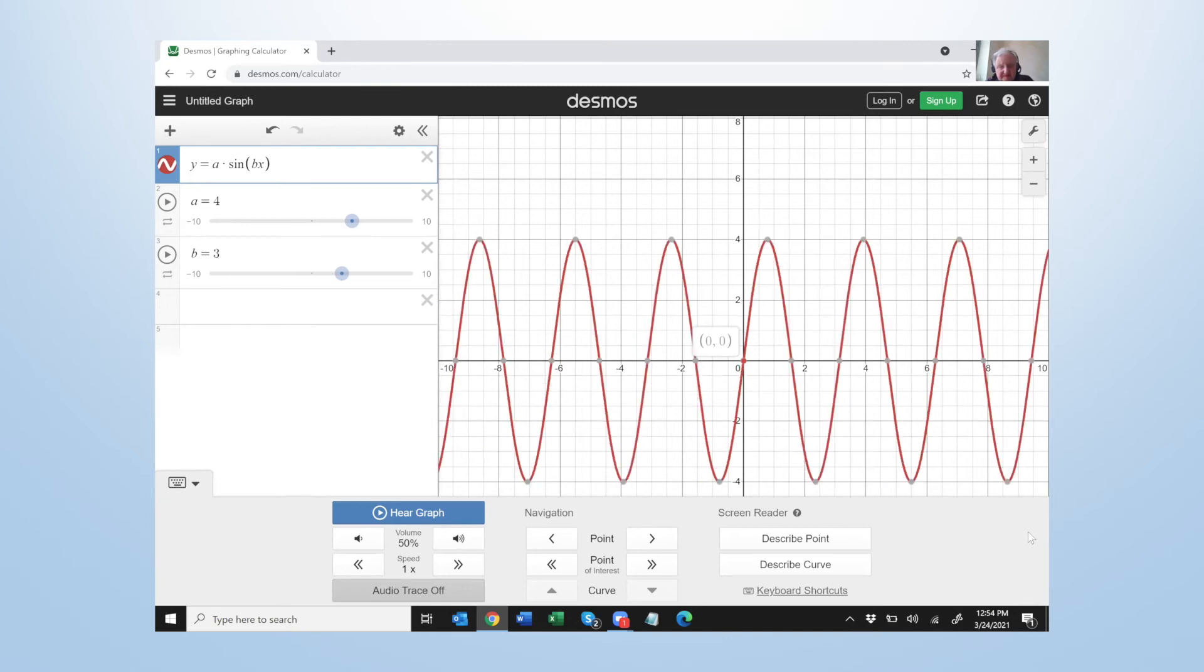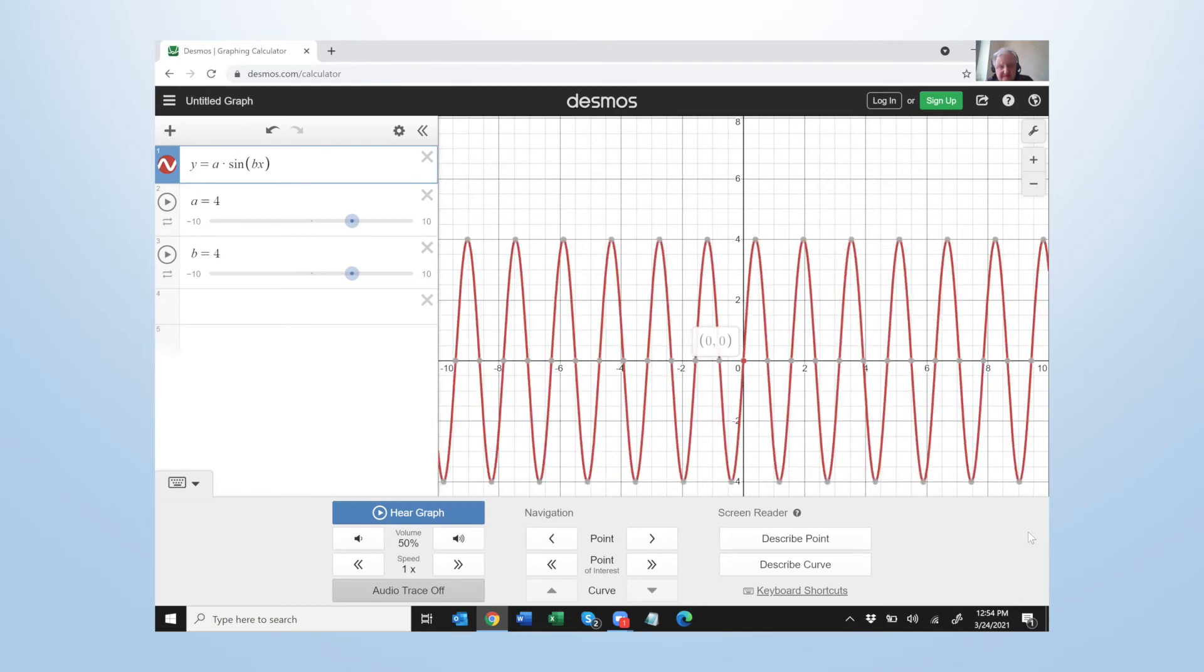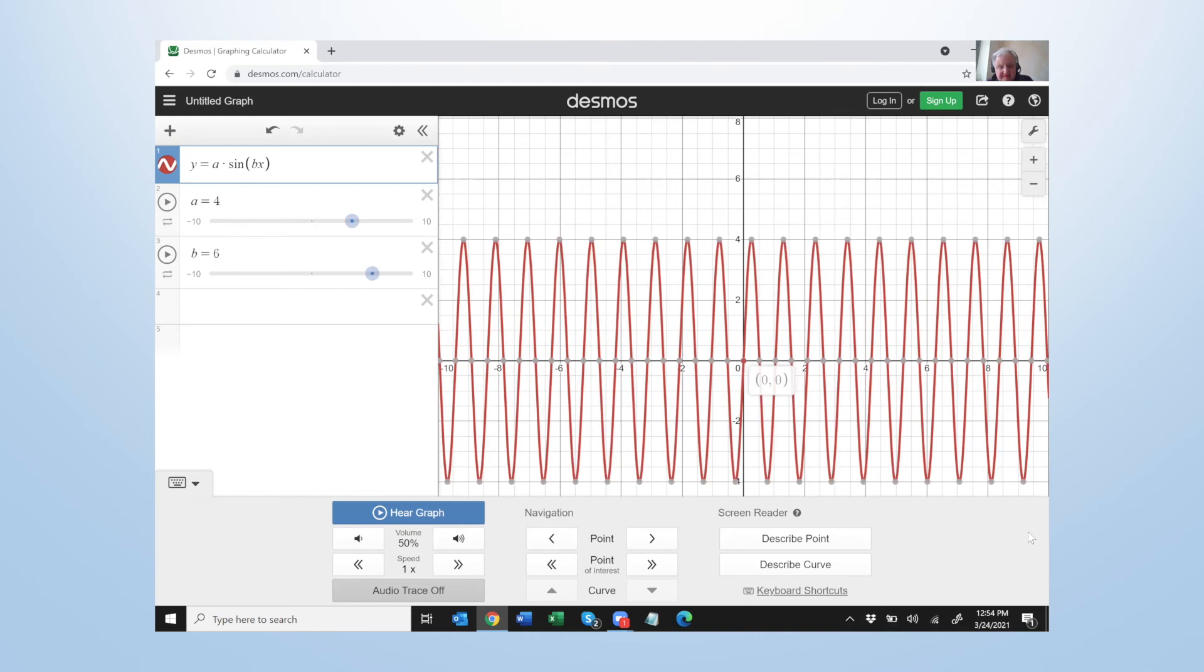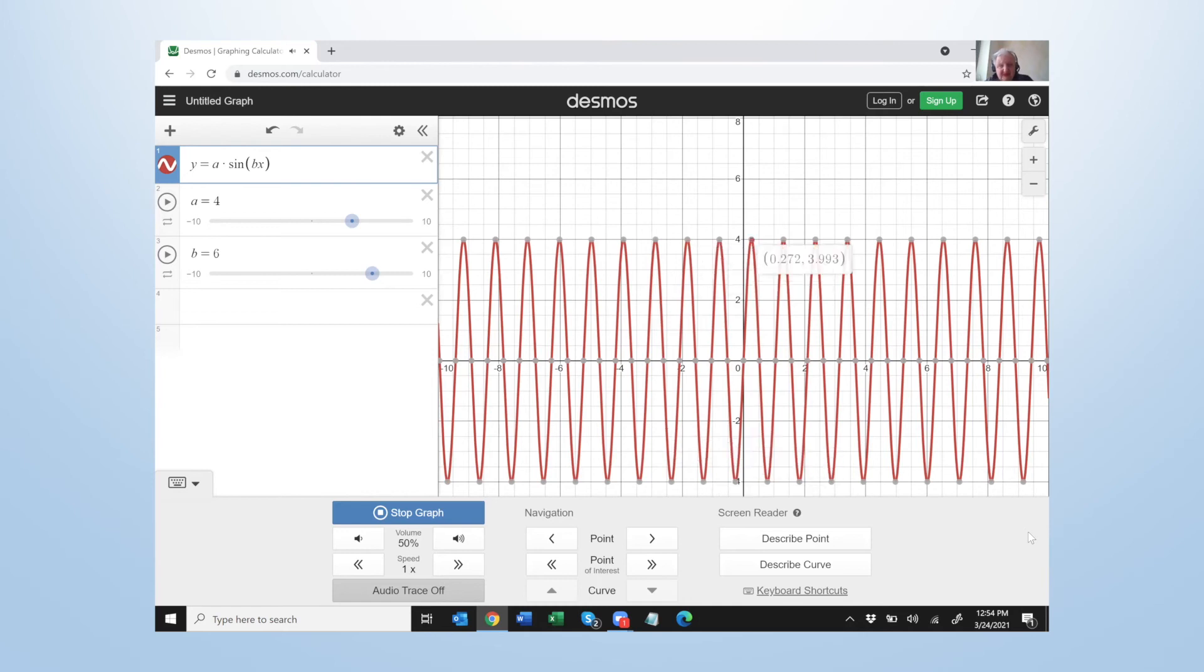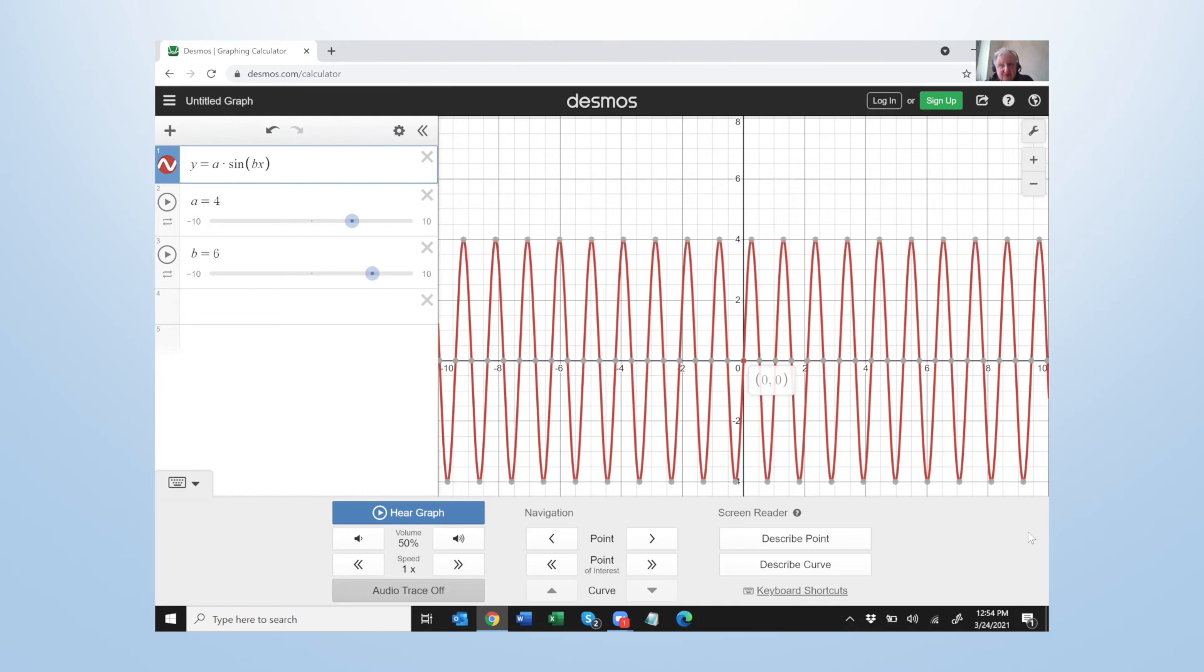Okay now let's change b. Here we go, b equals one. Okay I can just arrow to the right, b equals two, b equals three, b equals four, b equals five, b equals six. Now let's hear it, listen. [Audio traces play] Listen again. So the height stayed the same but the frequency or the rate of the cycle changed, and that's what b does.